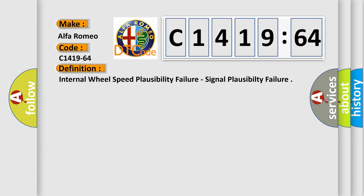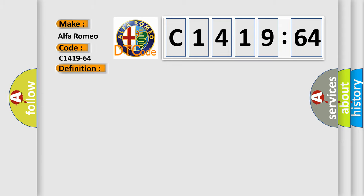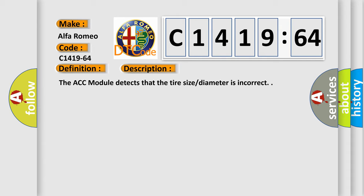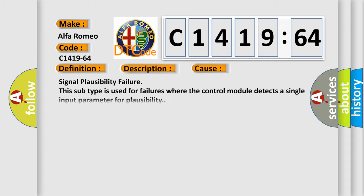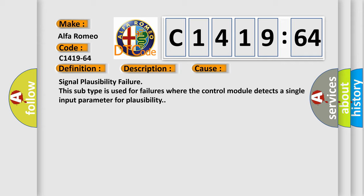The basic definition is internal wheel speed plausibility failure, signal plausibility failure. This is a short description of this DTC code. The ACC module detects that the tire size diameter is incorrect. This diagnostic error occurs most often in these cases.